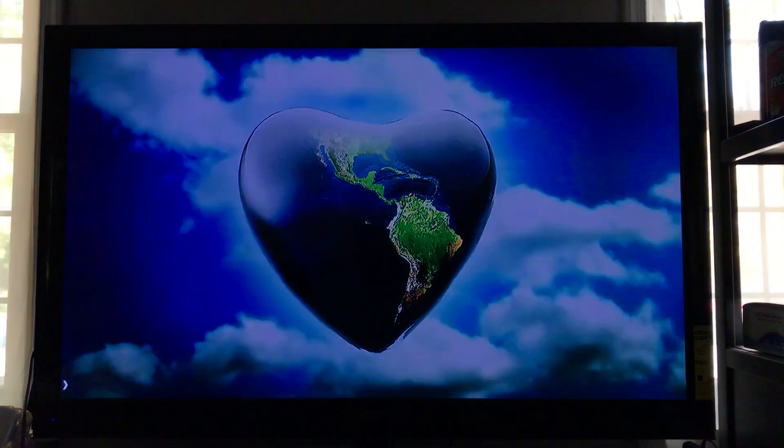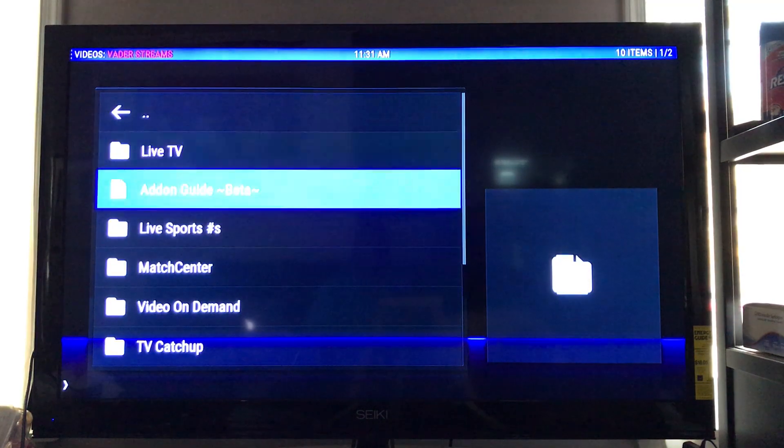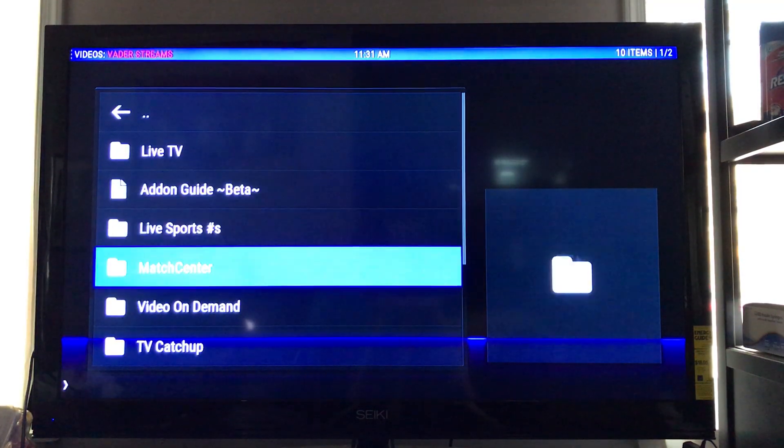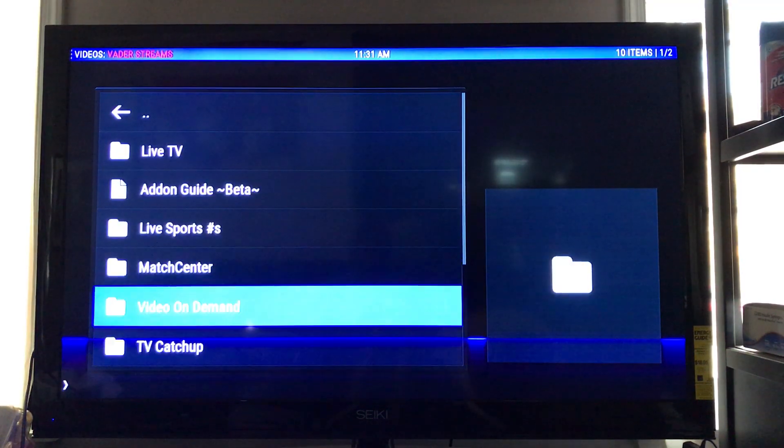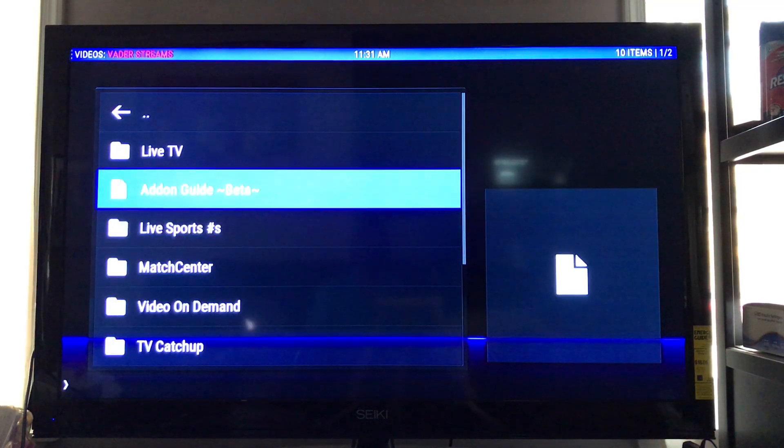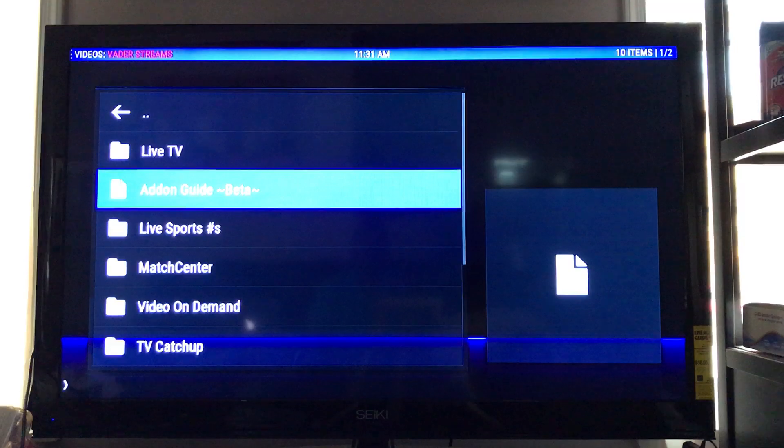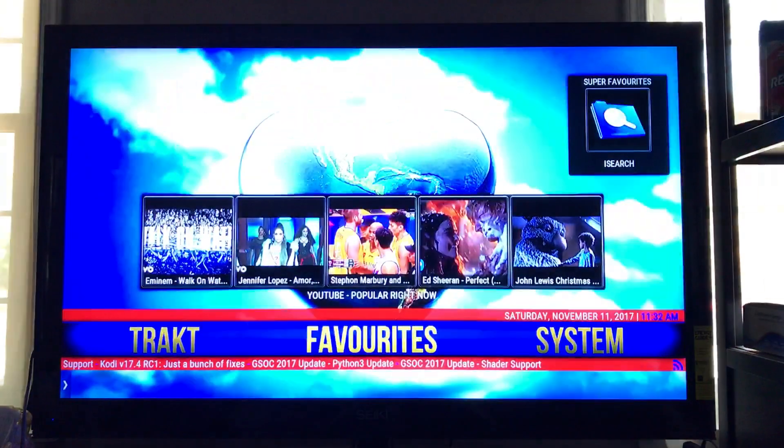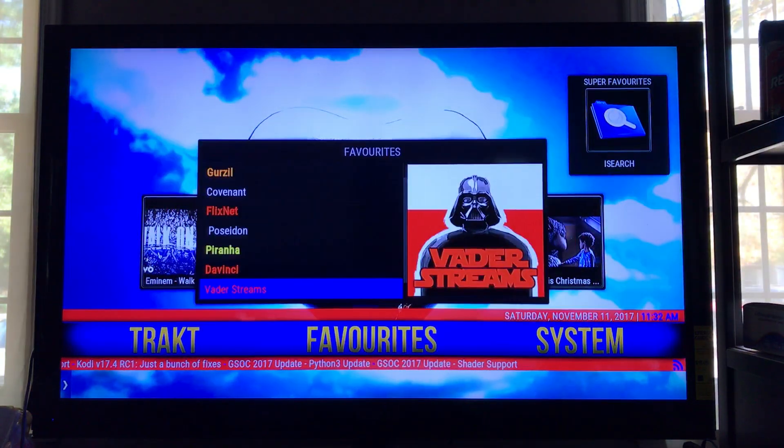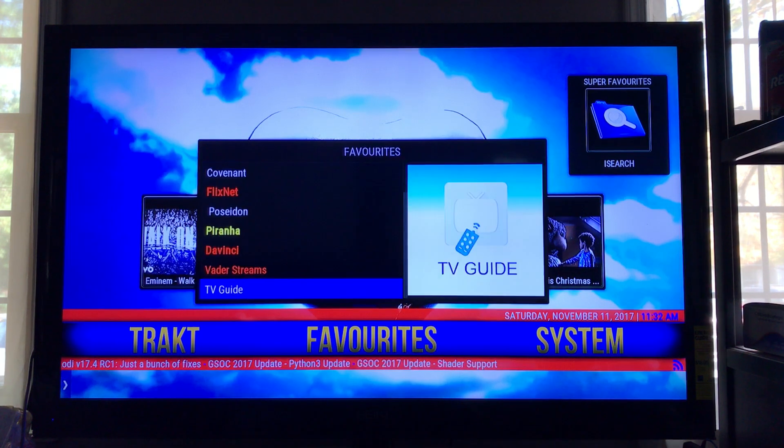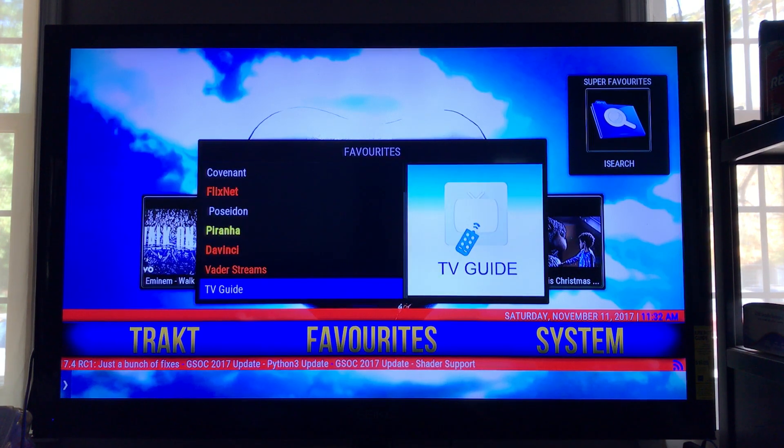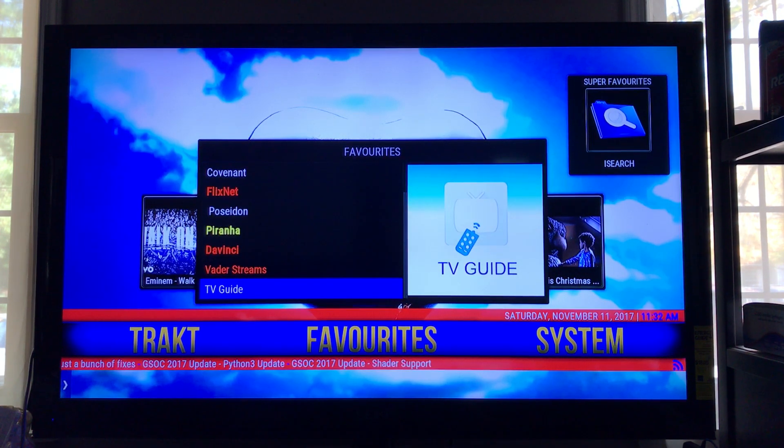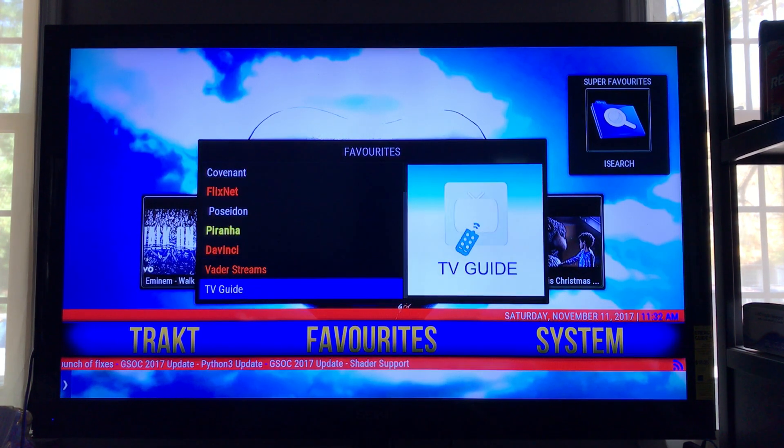If you notice, if you go into Veda Strings now, there's no longer a Kodi guide. Yes, they're taking the Kodi guide out and now I just got a regular TV guide. So this is what the regular TV guide looks like right here. This TV guide right here is connected to Veda.